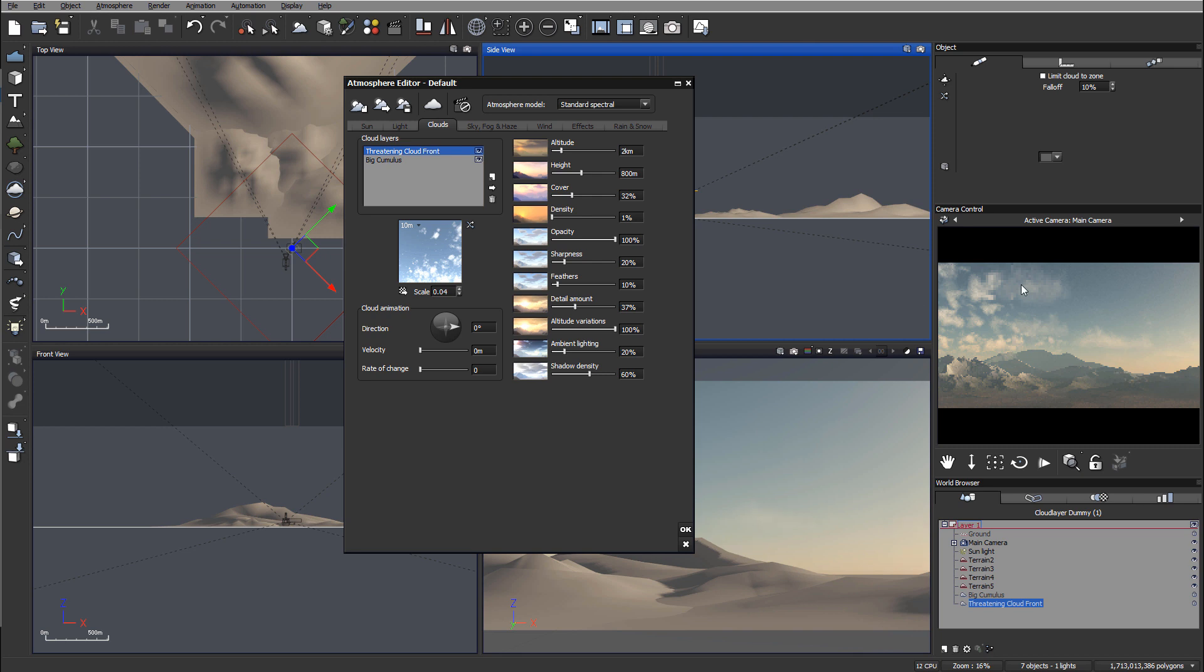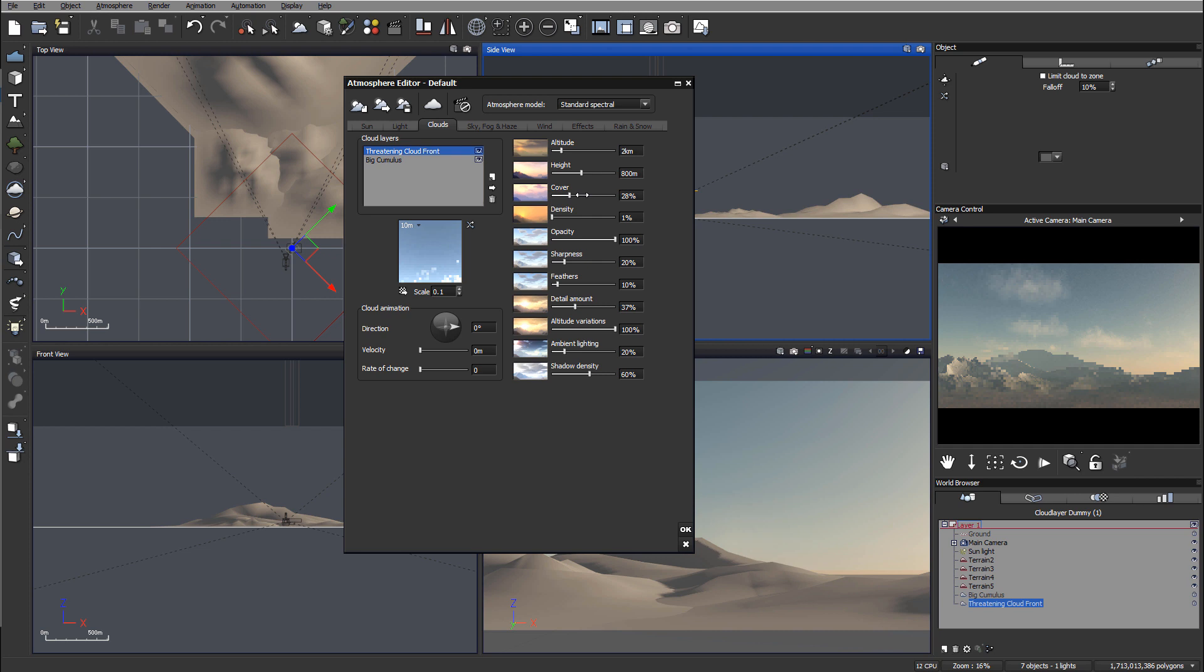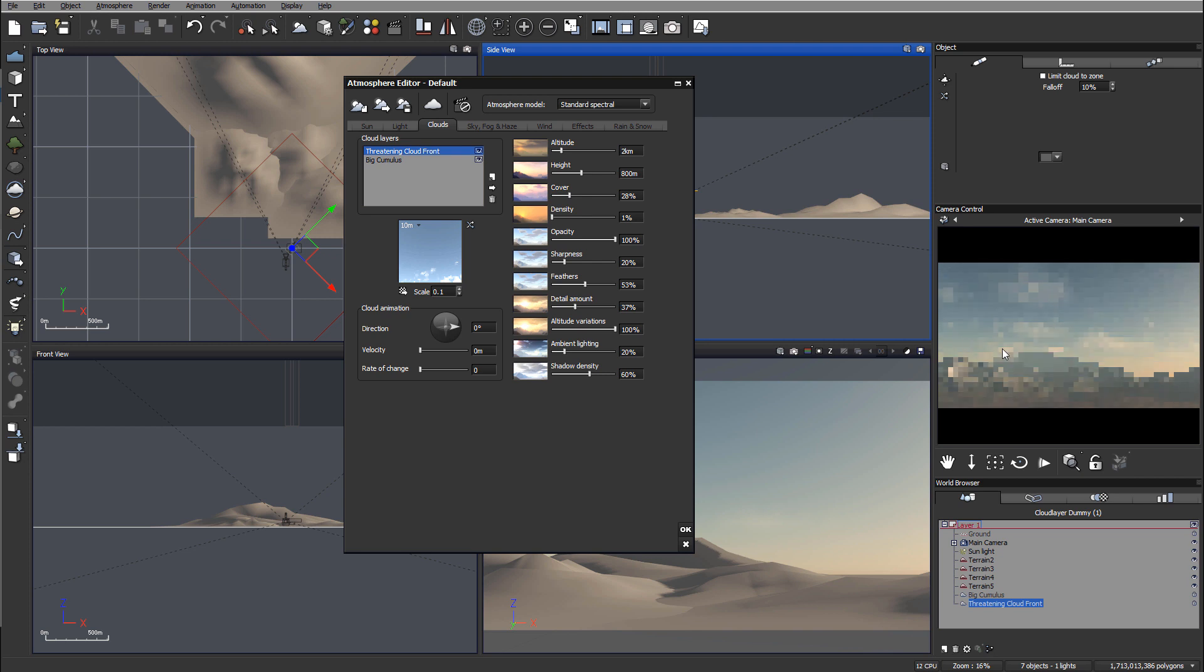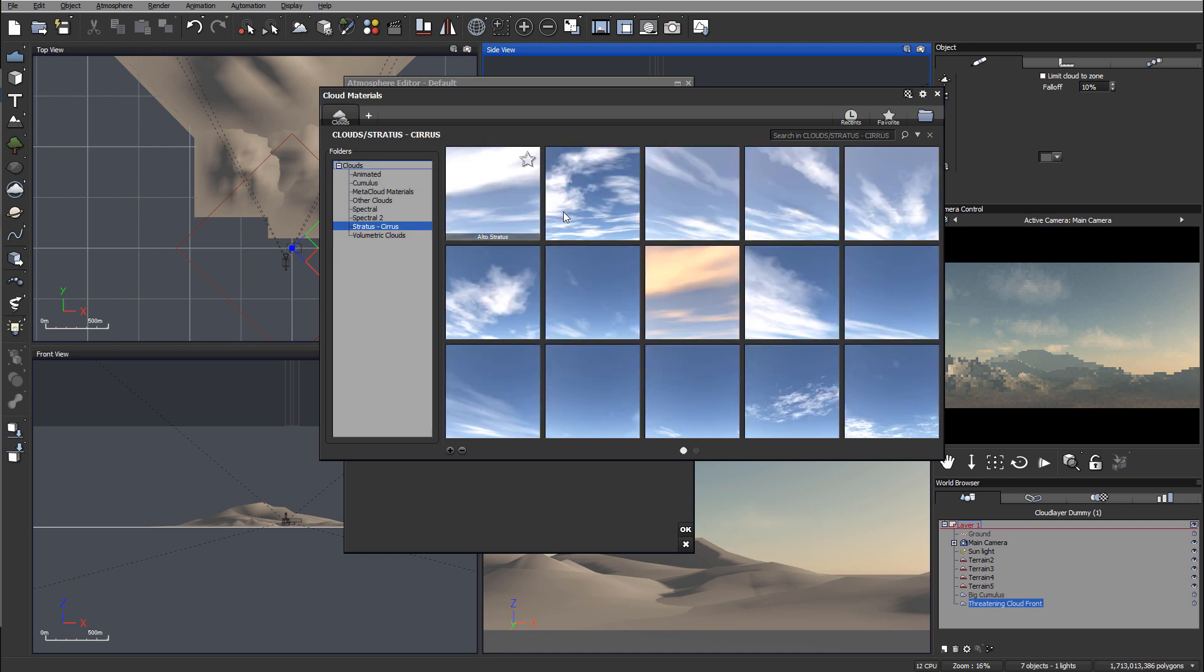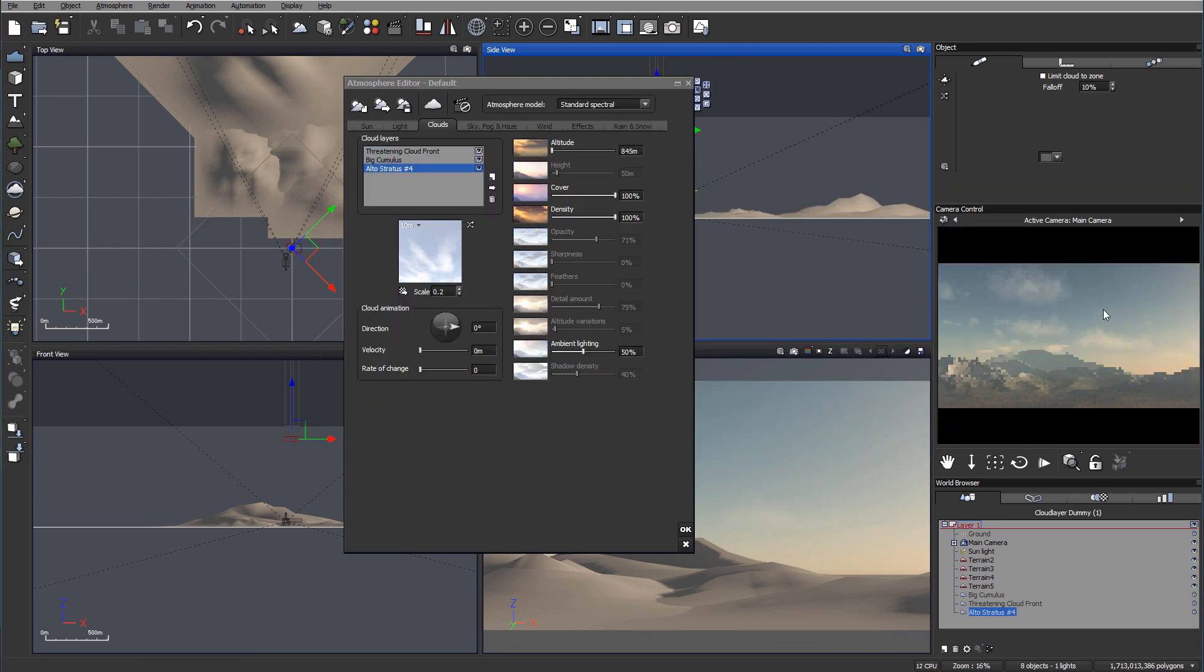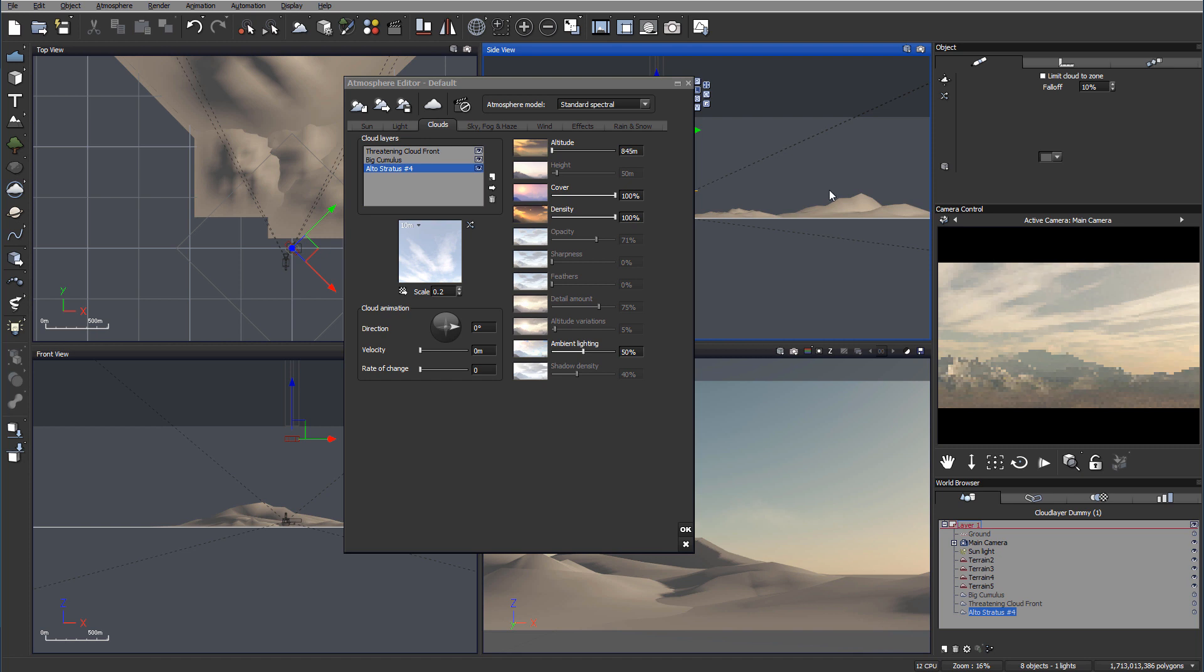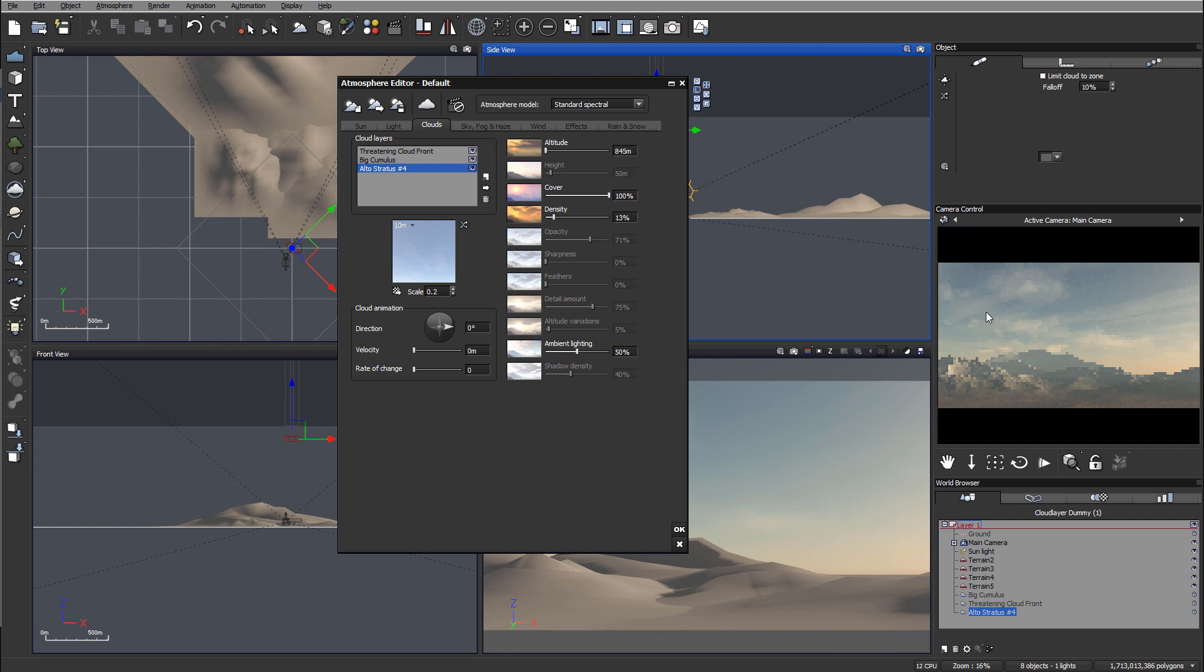Let's reduce cover and smooth the clouds by reducing details. Adding multiple cloud layers creates a more interesting effect. Let's change the scale to 0.1 and increase cover and feathering. Now let's add another layer - we can use Stratus type. Adding Stratus Alt will add clouds on top, but they're too strong, so I'll reduce the density.